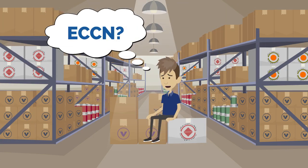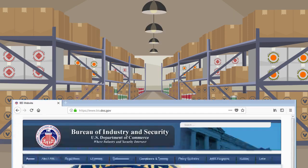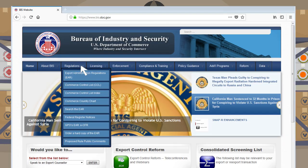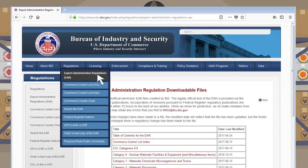So how do I get my ECCN? All ECCNs are found in the Commerce Control List, which is available on the Bureau of Industry and Security's website by hovering the mouse over Regulations from the blue menu bar and selecting Export Administration Regulations from the drop-down menu.